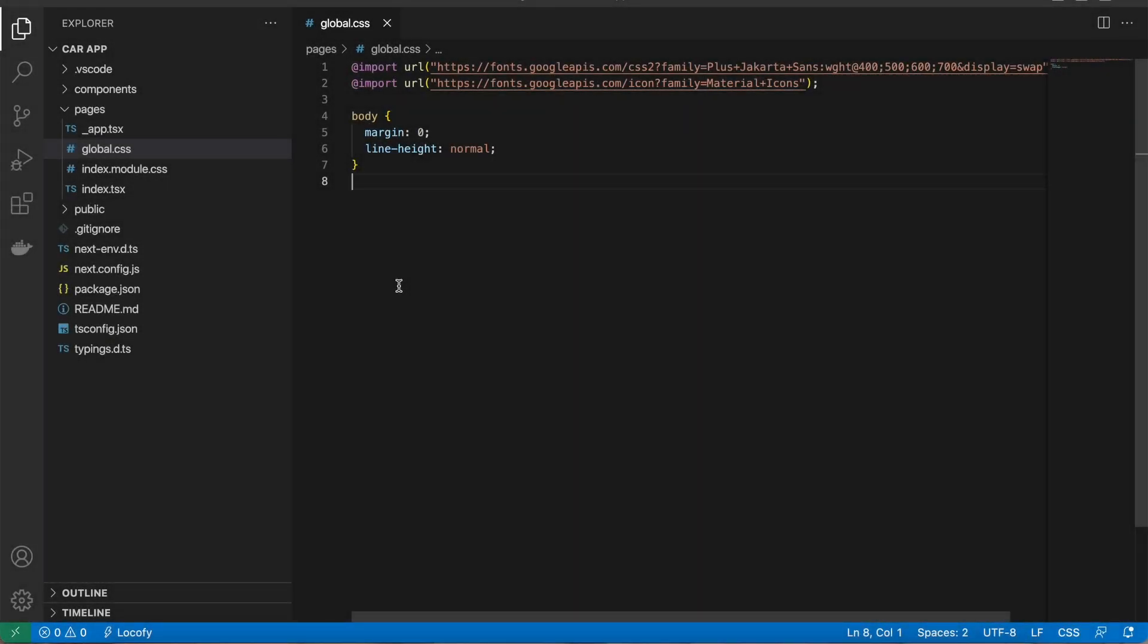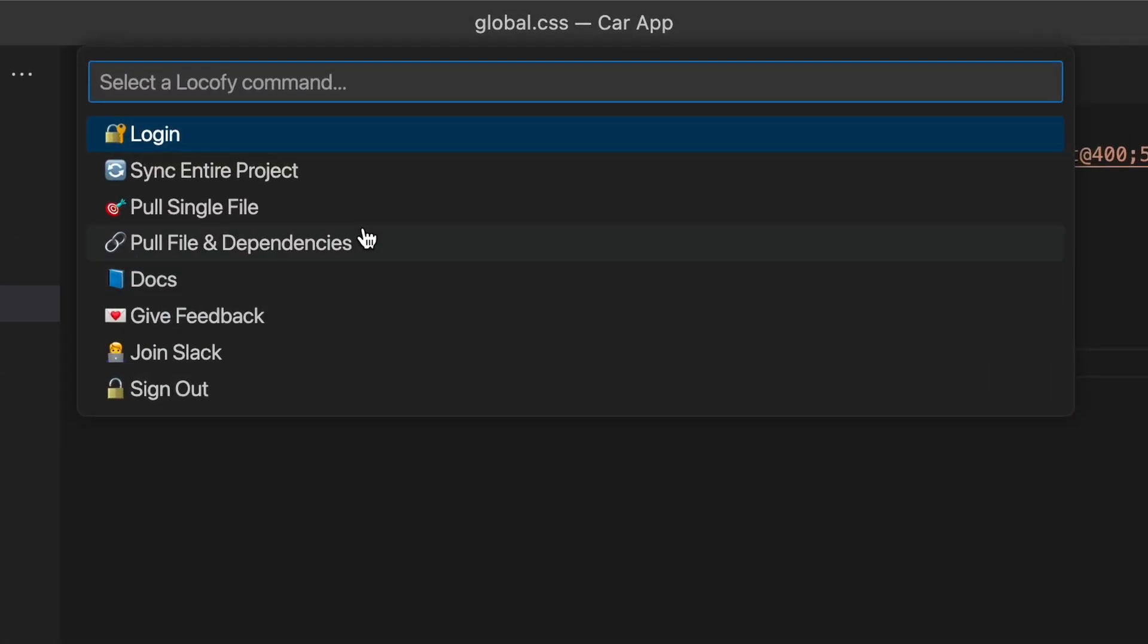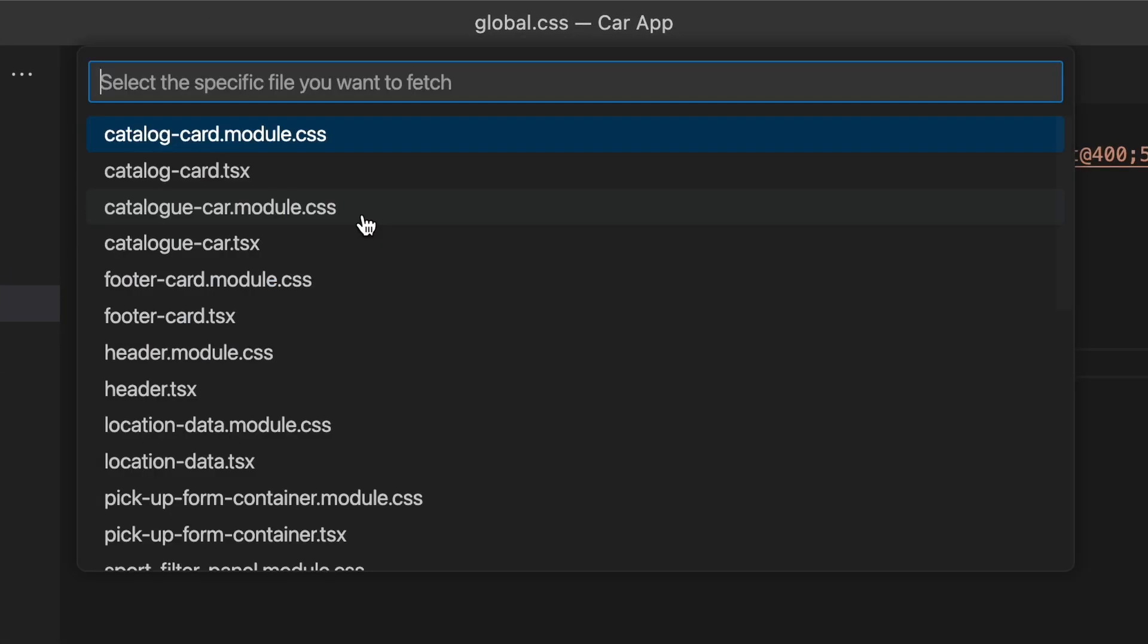You can also use the pull single file commands to grab specific parts of your project like a component, a page, or CSS.